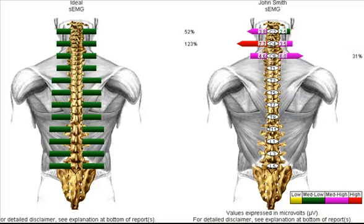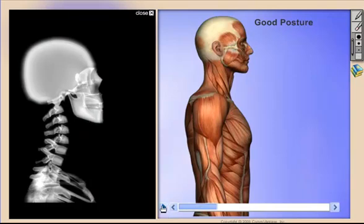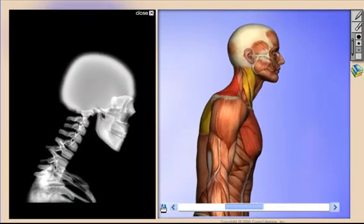Nearly every chiropractic physician is going to treat a patient for poor posture, and the combination of your MioVision static SEMG scan and the virtual consultation software product present a powerful set of visuals to educate your patients. Here we show a patient with high amounts of muscle tension in the cervical and upper back. Now let's use a posture model in virtual consultation to show the patients where they are today and where they may be headed without proper care.